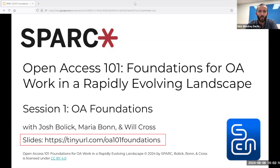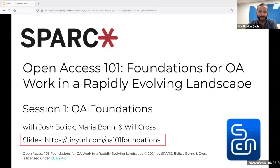Spark is organizing the series to provide an entry point to open access work in libraries, as well as a refresher for those already doing this work. As open access has become increasingly central in the work of libraries, we've heard more about the need for additional support in getting and staying up to speed on core topics, and we hope that today's session and the next two to follow will be a helpful start in addressing that need.